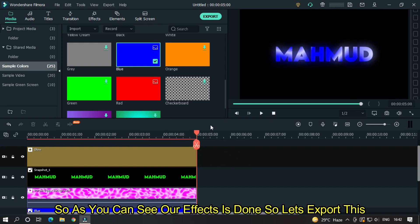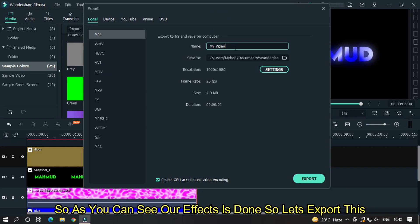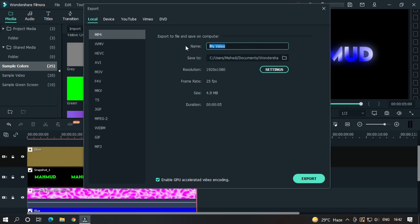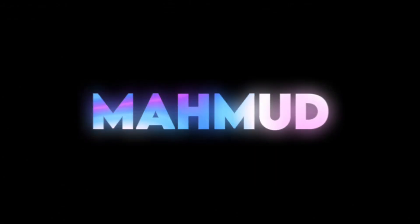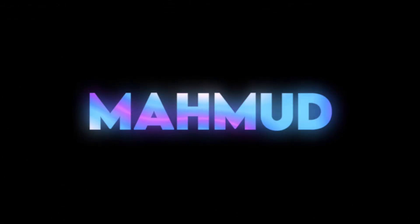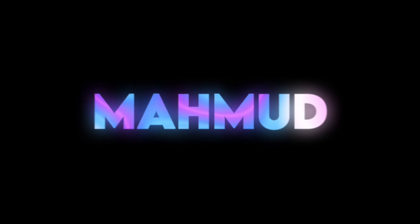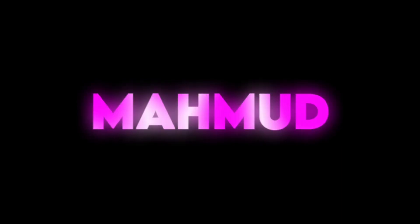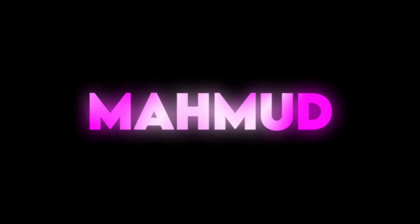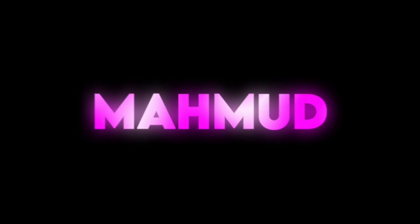OK, as you can see, our effect is done. So let's export this. I hope you guys enjoyed this video. Please like and subscribe to our channel for more cool tutorials. Thanks for watching. Goodbye.